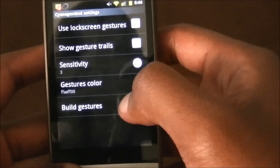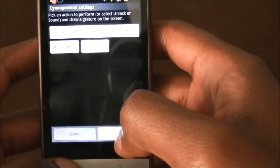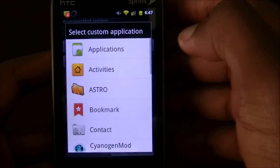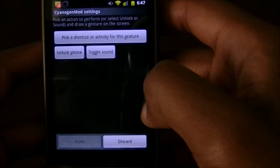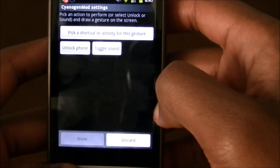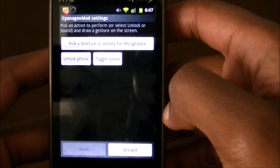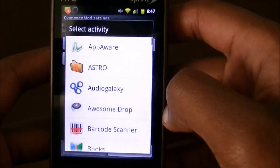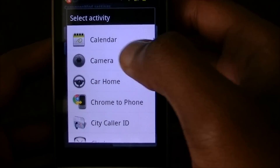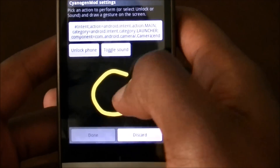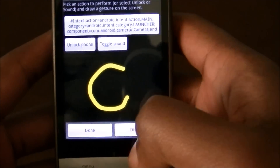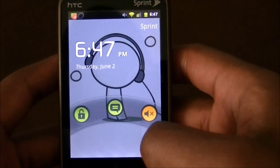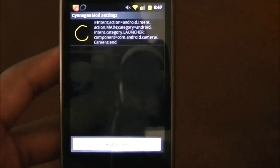Let me show you one right now. Let's say I want to build a gesture — add a gesture, pick an activity. It's going to ask which activity I want. I'll say applications. Right now it's building the list of all my apps, so it's taking a little bit of time. I use my camera fairly often, so I'm going to make a 'C' and hit done. Now turn your screen off, turn it back on, make a C, and it should unlock to the camera.